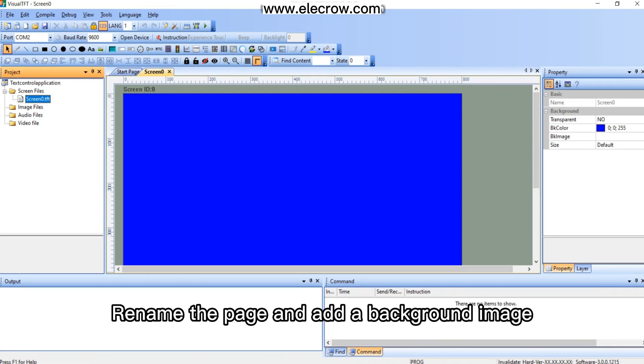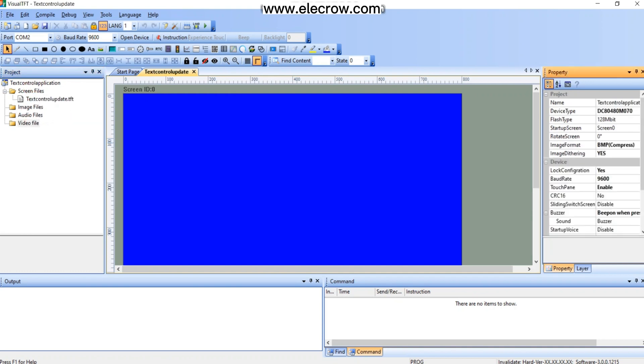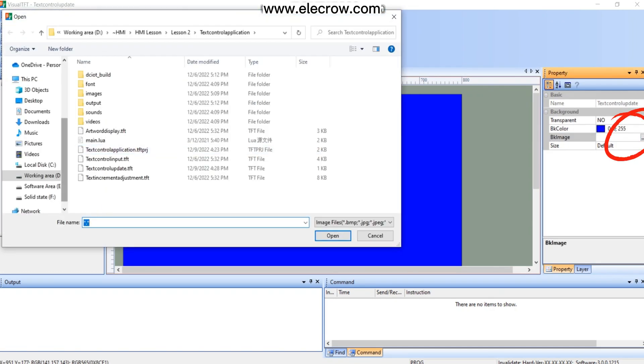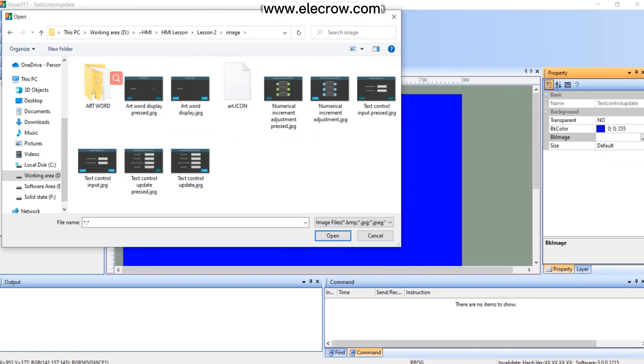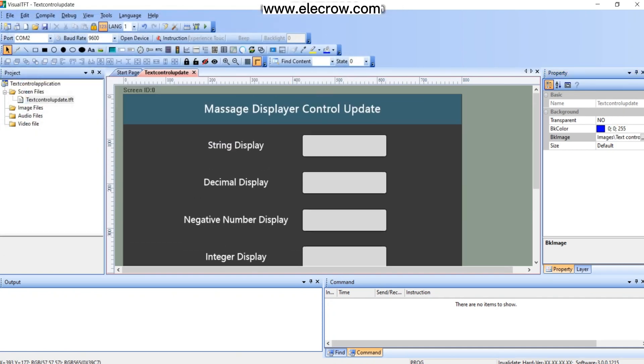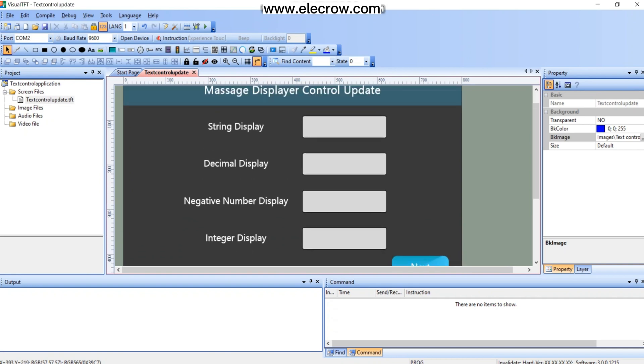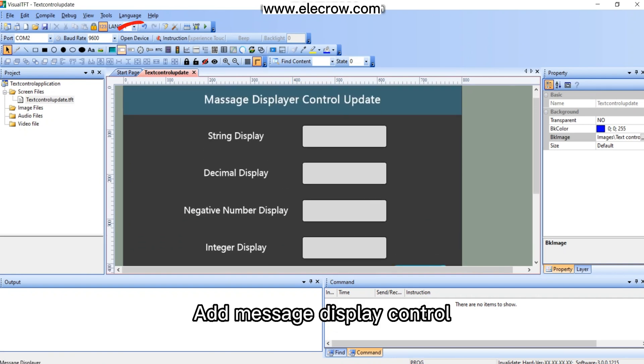Rename the page and add a background image. Add message display control.